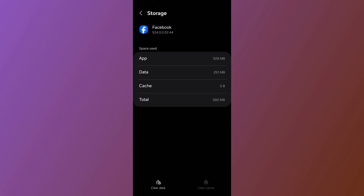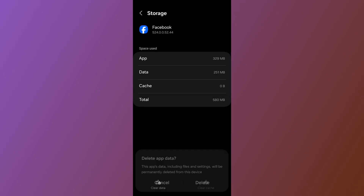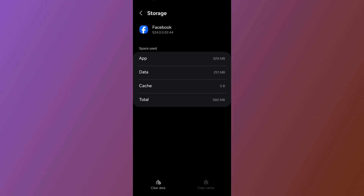After you clear the cache, go ahead and clear the data as well. Tap on Delete to confirm, then go back.